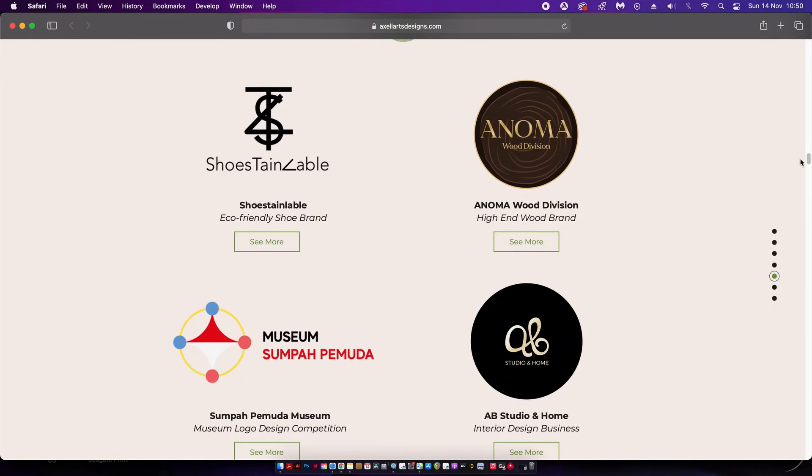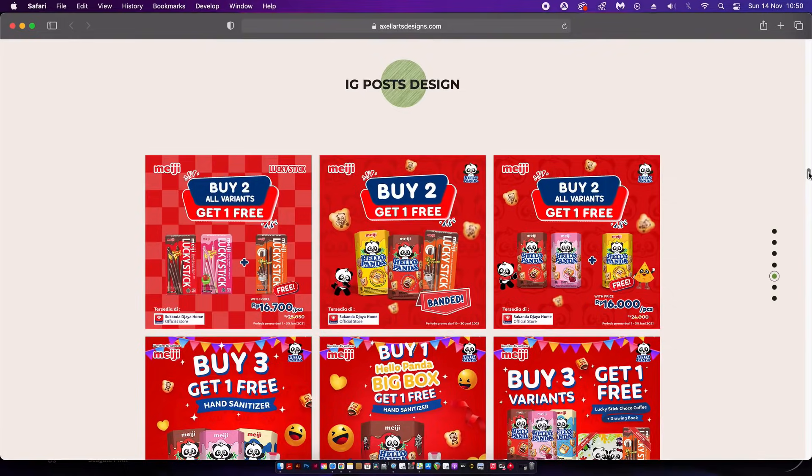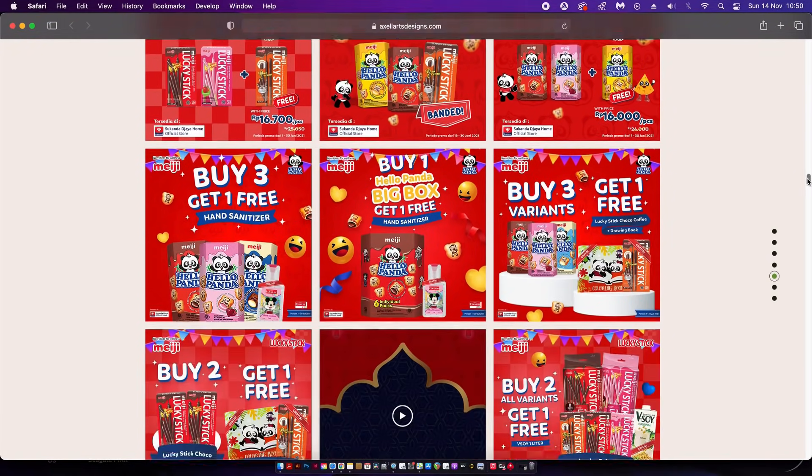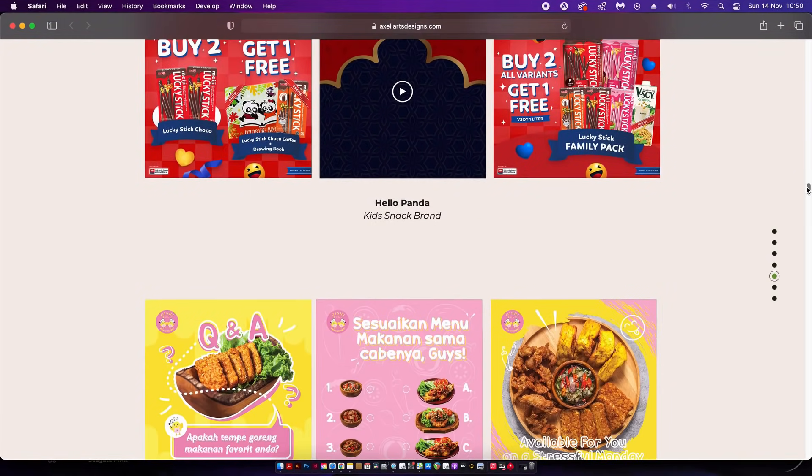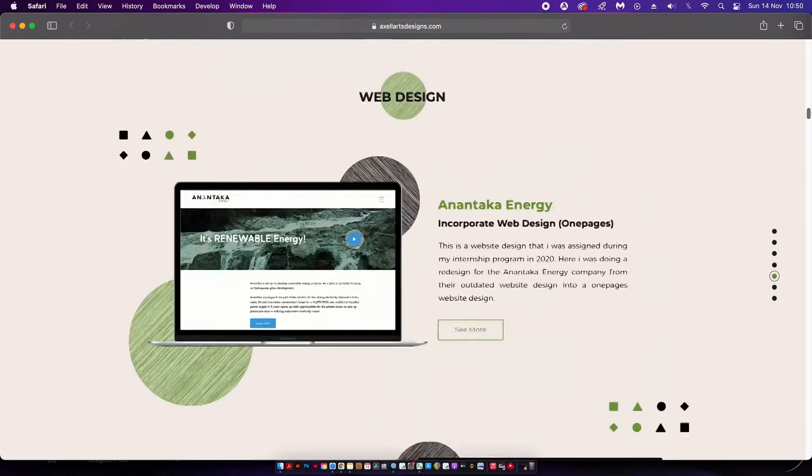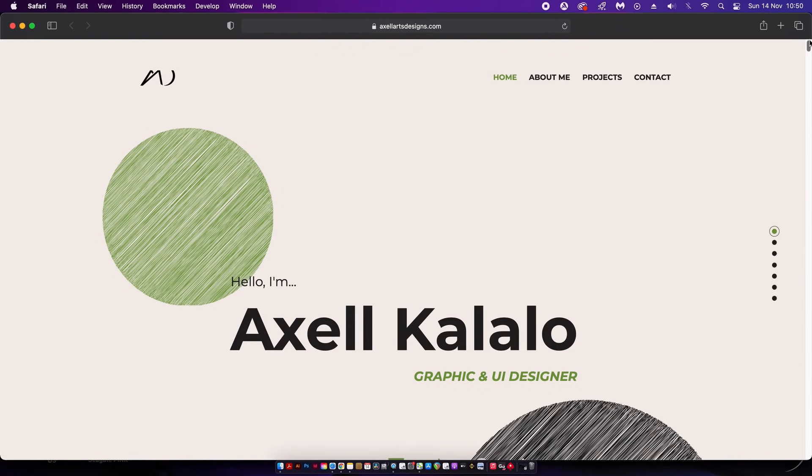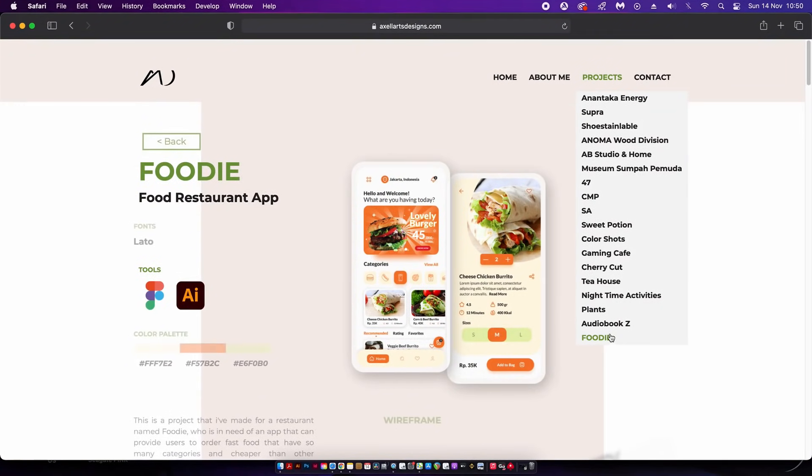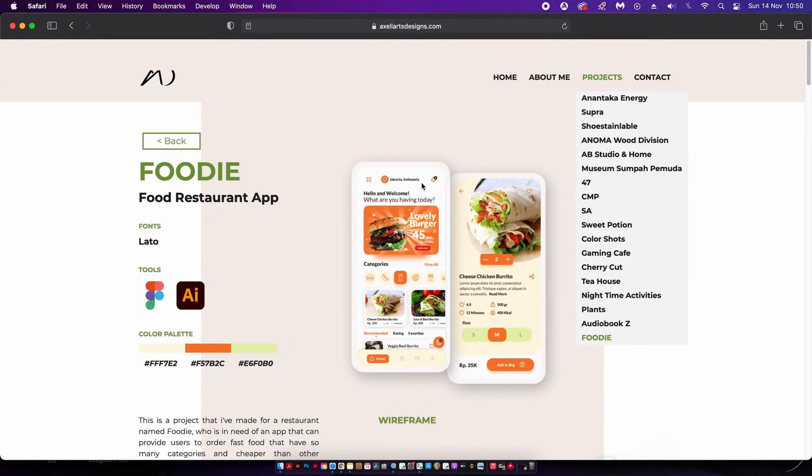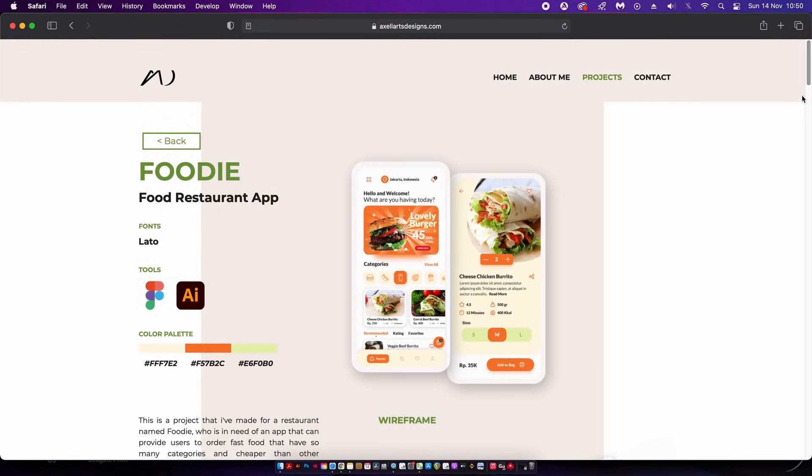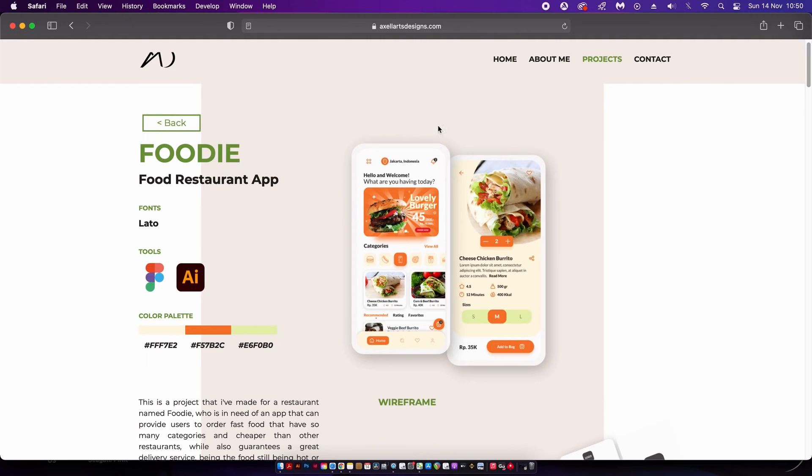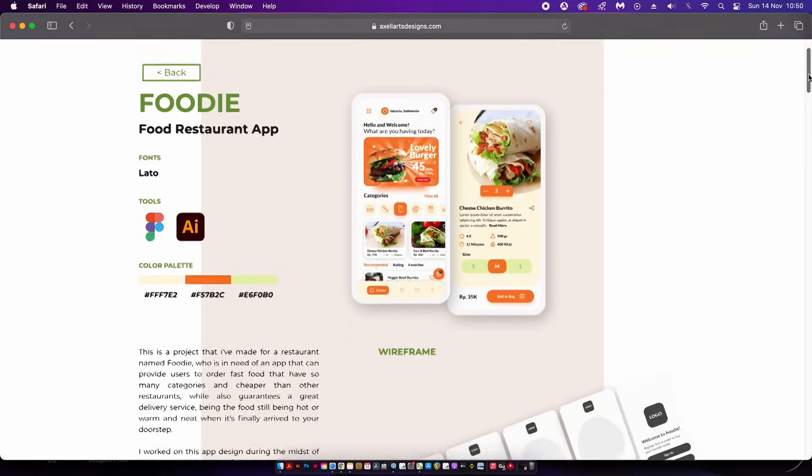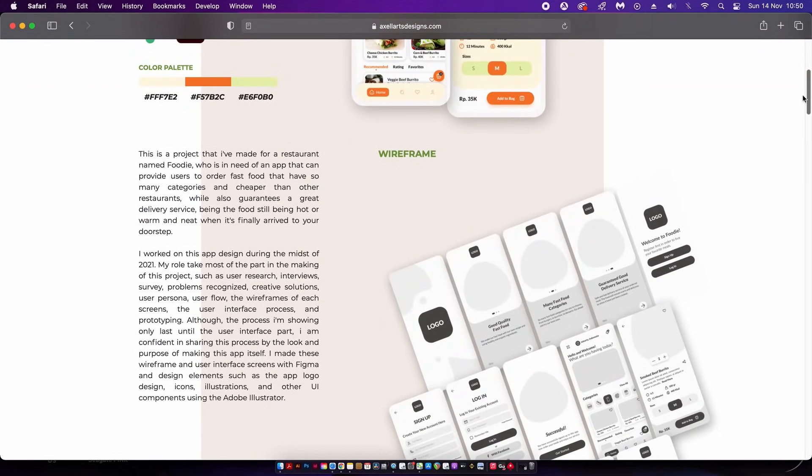We continue to scroll down and we're met with the projects. Axel is obviously involved in a lot of different areas of graphic design which is pretty cool. If we head back to the top we can see there is a project drop-down menu. Let's check out the Foodie project because I'm a major foodie myself.